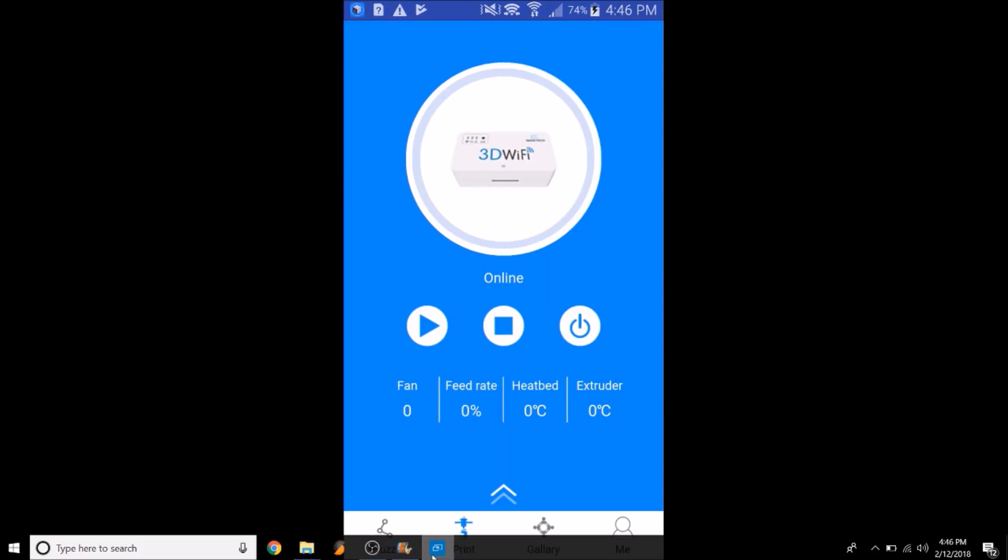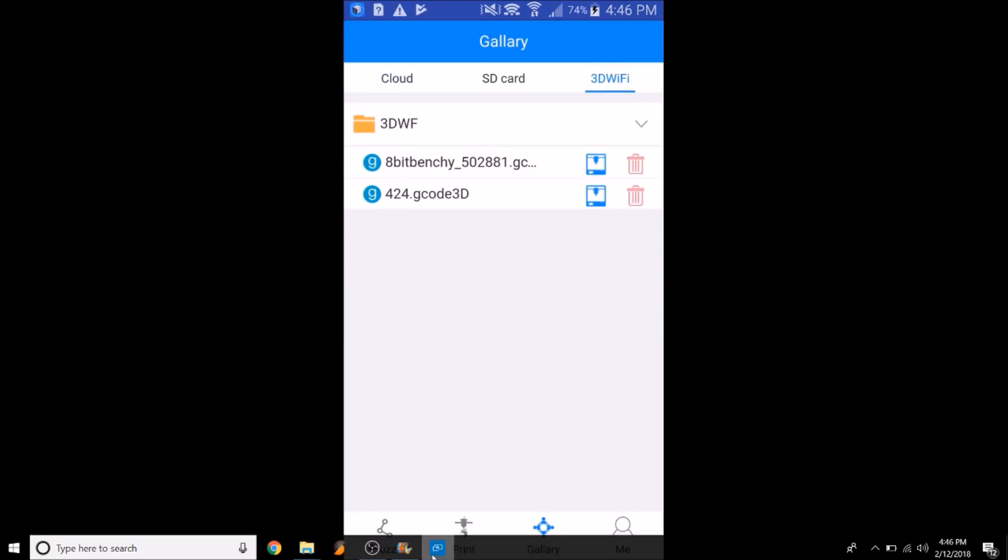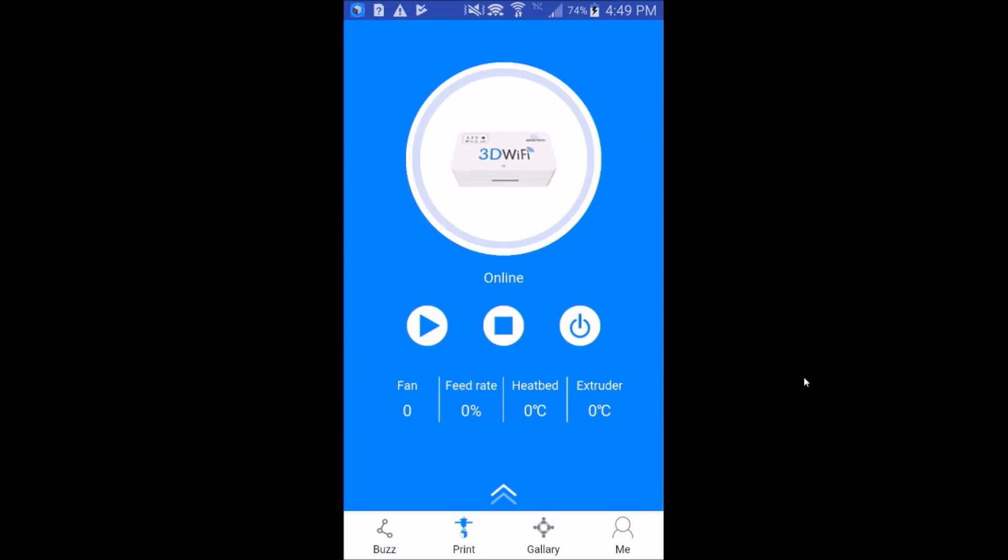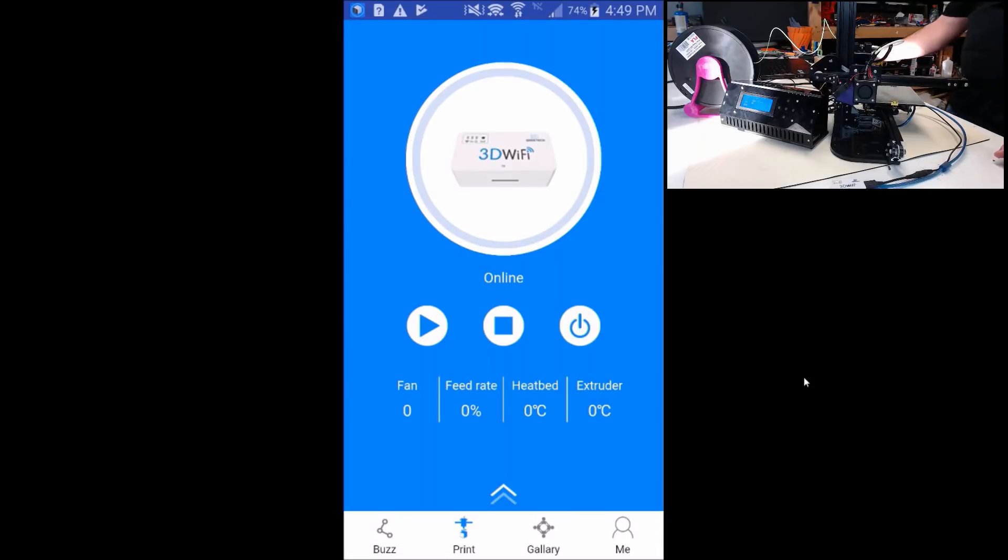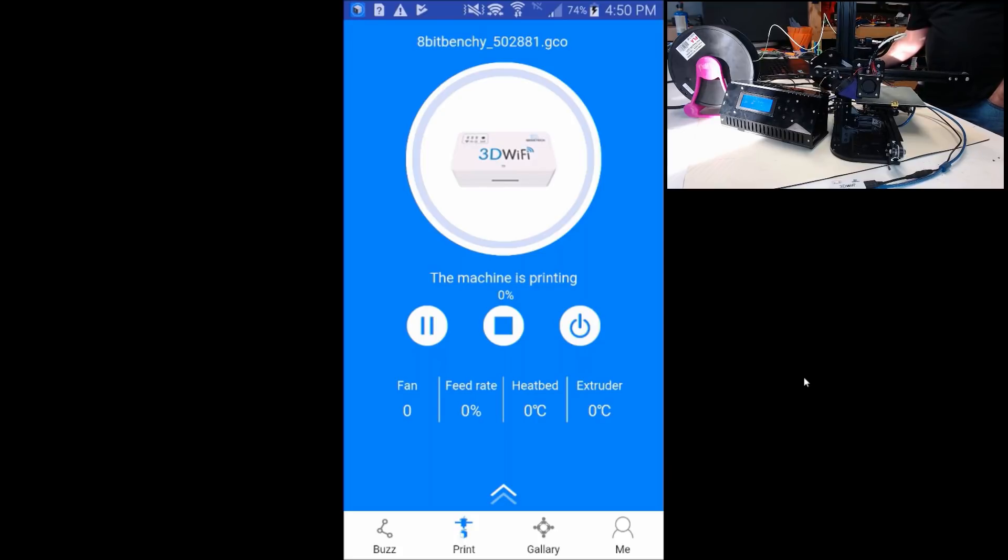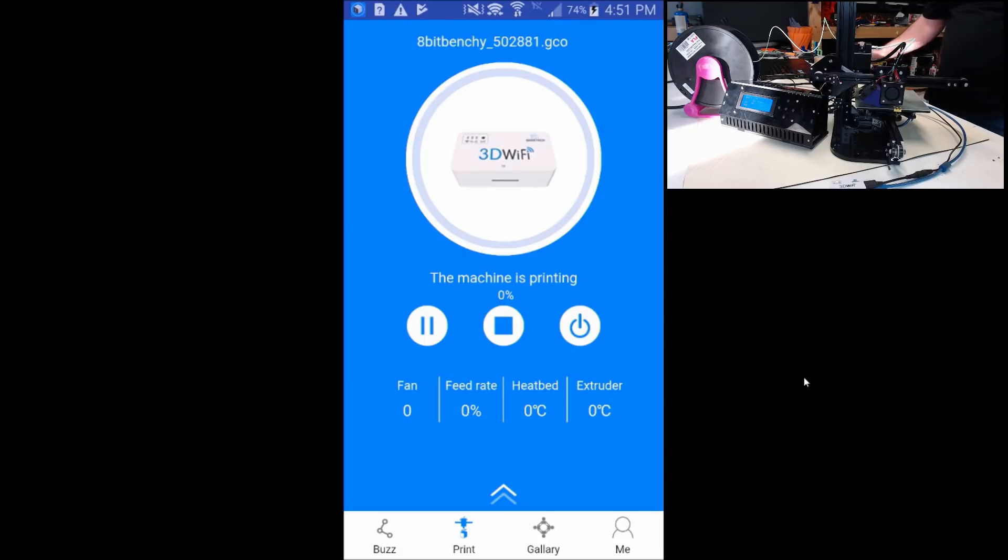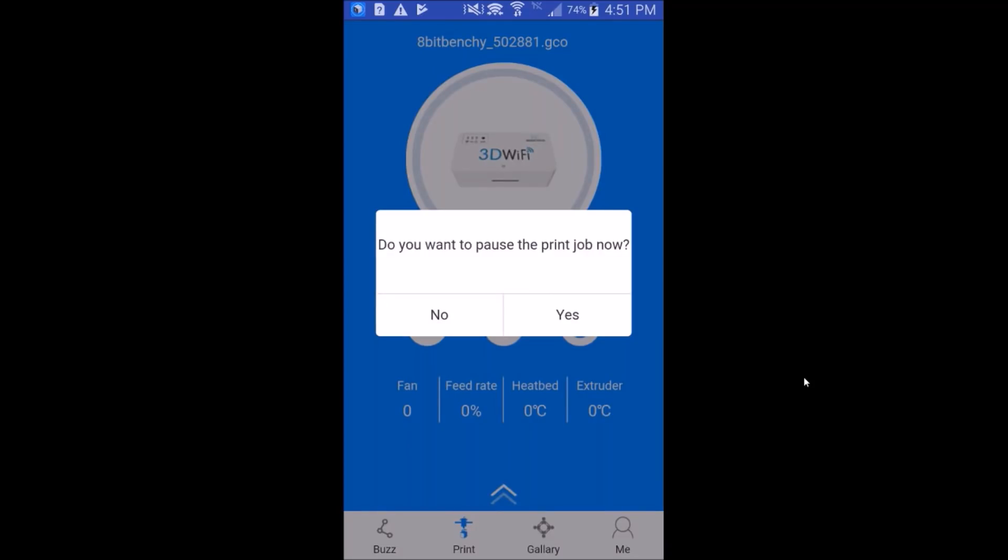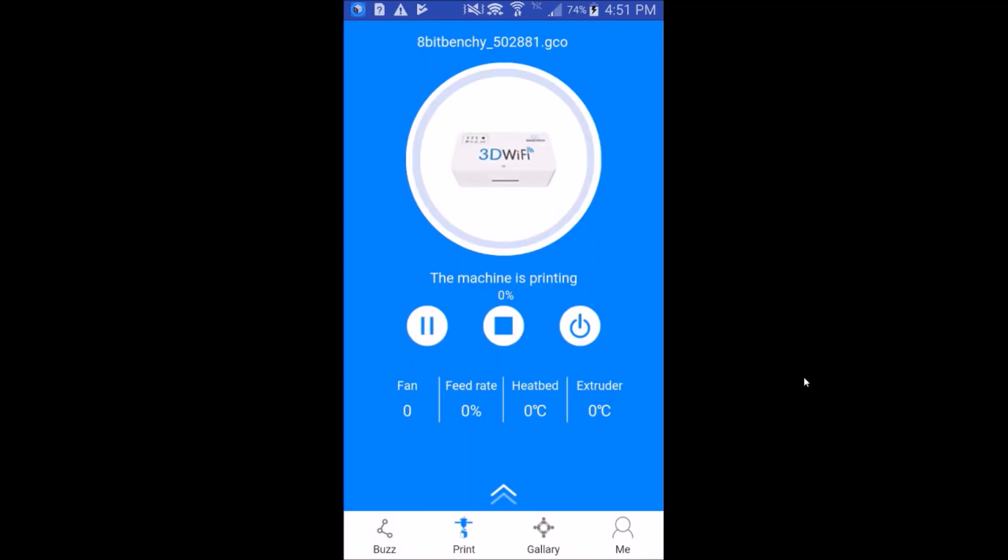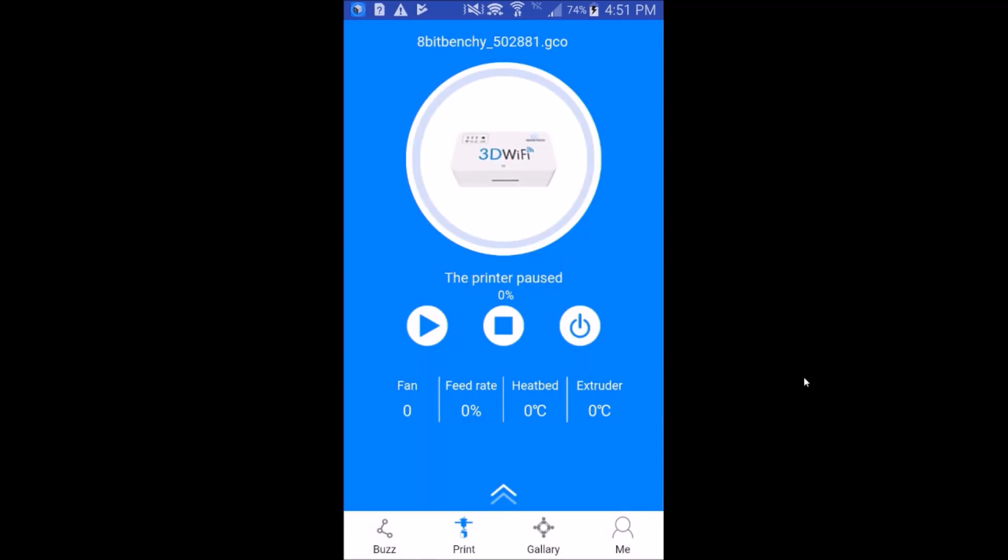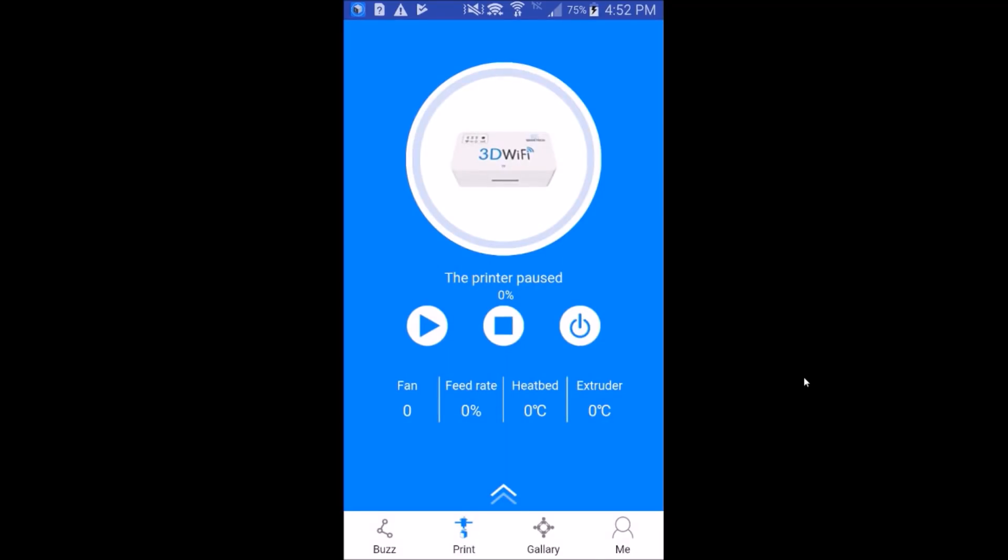Let's hit play again and then go into the 3D Wi-Fi and see if that file is on its SD card. There is the 8-bit Benchy. Let's hit the print button from here and see what happens. The printer is now heating. Still no feedback in the app what the printer is actually doing. The print has started. And it did change to the machine is printing. The printer moved into position and then stalled. Let's try a pause. And we'll try to play it again. And nothing is happening. Let's try to stop the print.